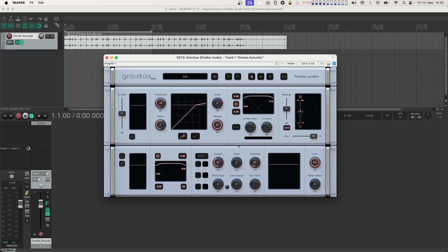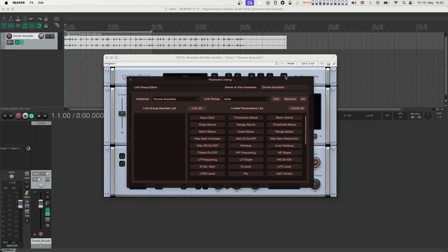Gravitas is divided into three modules. The upper module contains the usual set of controls you'll find in many plugins. You can load and manage presets, undo or redo actions, and switch between two states, A and B. Here you'll also find a special feature called the Parameter Linking Editor, which lets you link parameters of different instances of Gravitas in your session. We'll cover this feature in detail in a separate video — there's a link in the description.